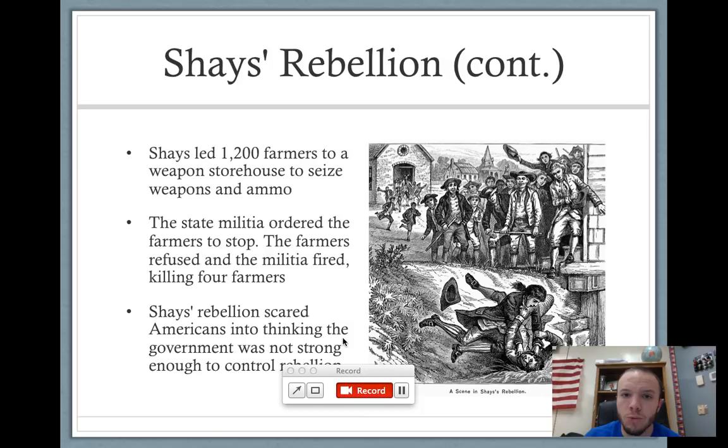It was especially frightening to them, and we know that those are the people who are in the Continental Congress.